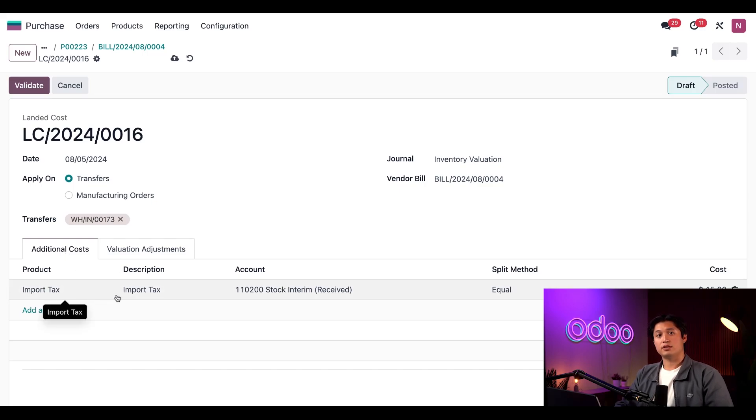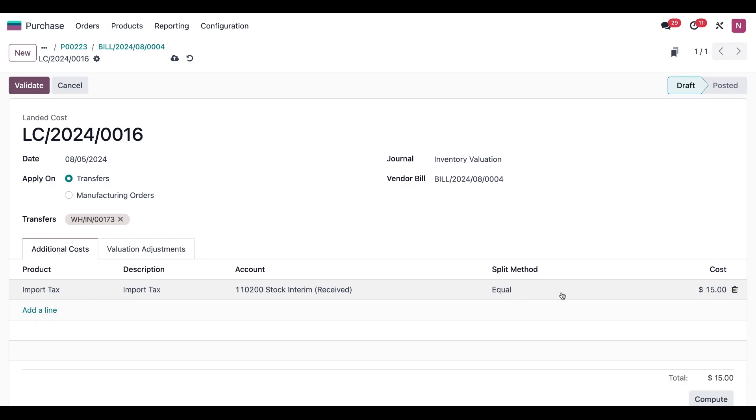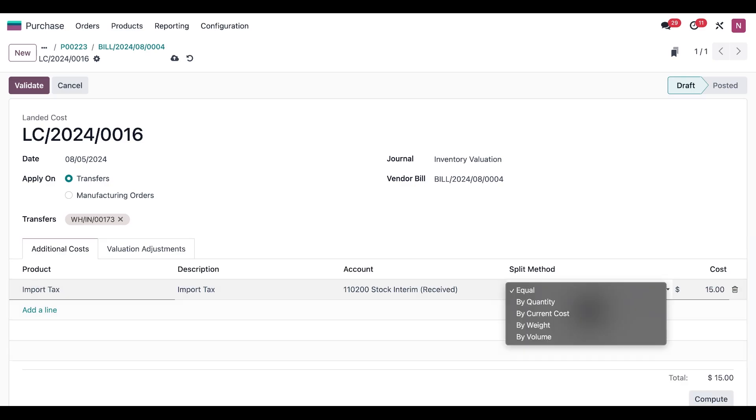Select that transfer from Wood Hut, and then we're going to open the Additional Cost tab and make sure we've selected the right option in the Split Method column. Let's open the Split Method dropdown—we'll see a few other options. First, we see Equal. Equal splits the cost equally across each product included in the receipt, regardless of the quantity of each. So if you have an order of three desks and two chairs with a landed cost of ten dollars, five dollars will be assigned to the desks and five dollars will be assigned to the chairs.